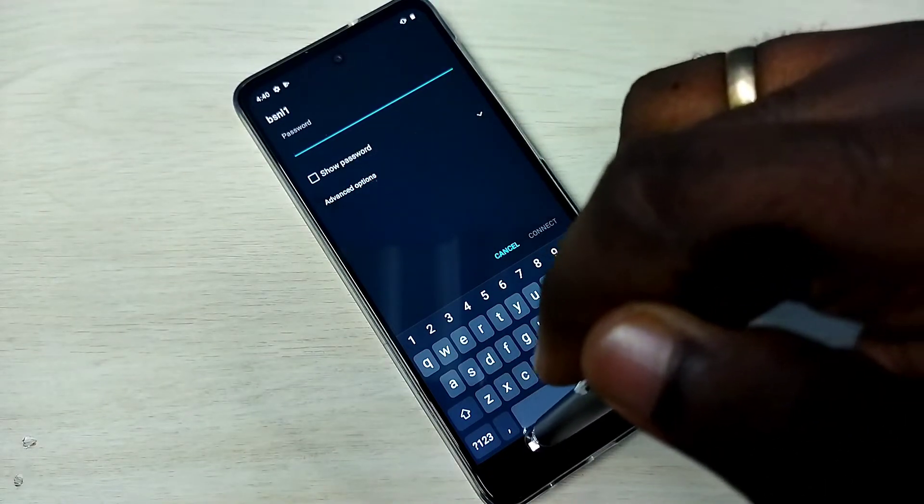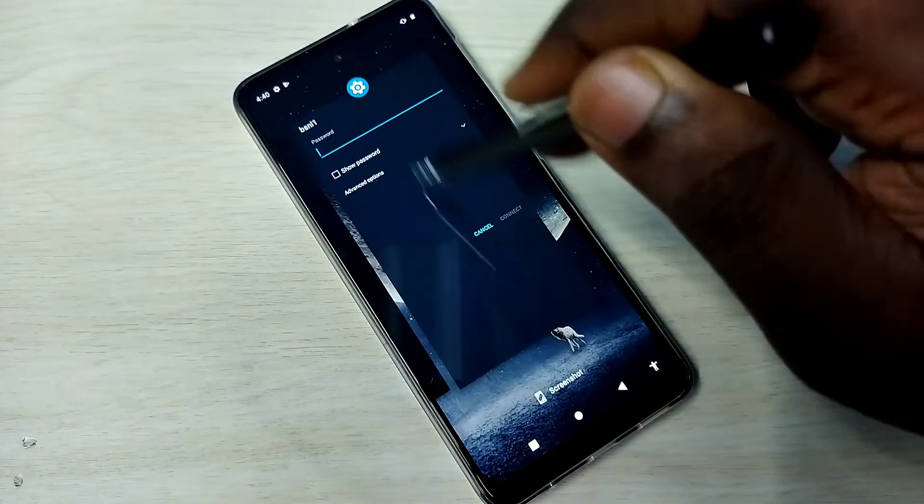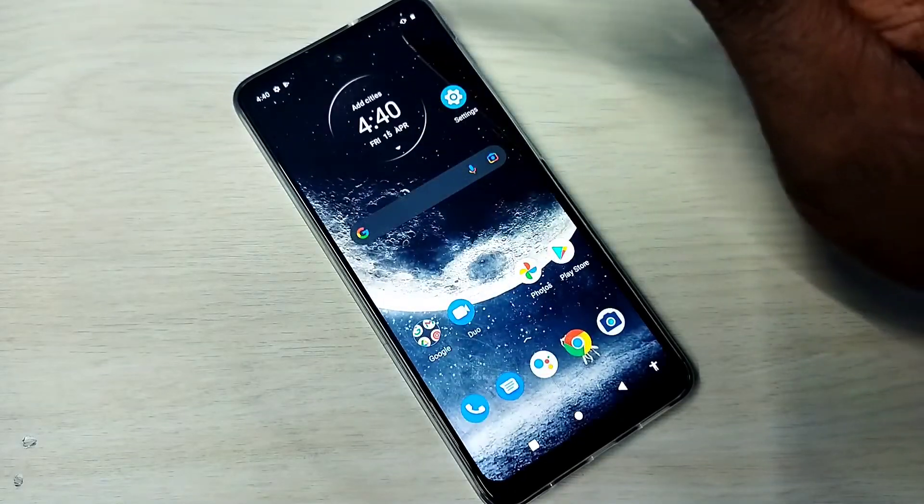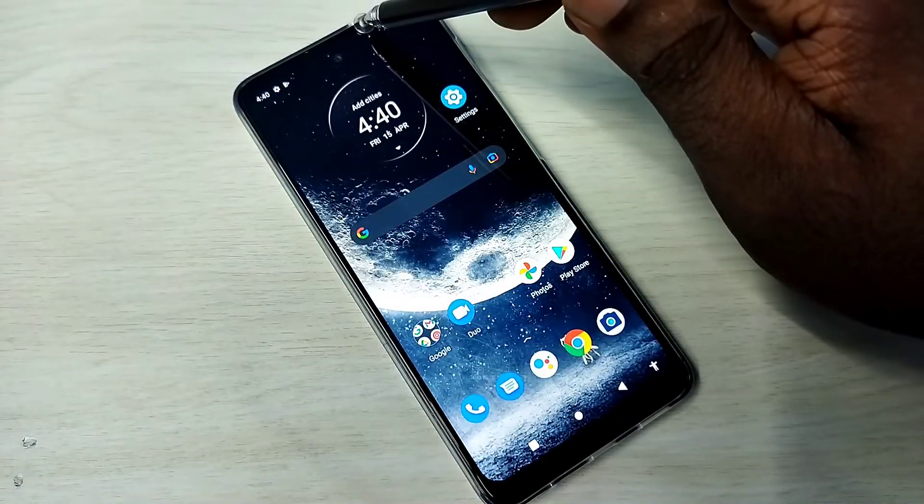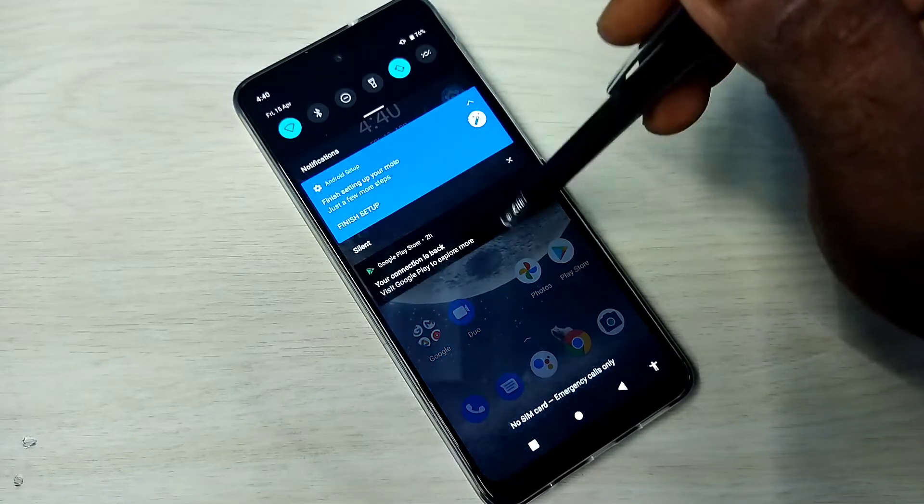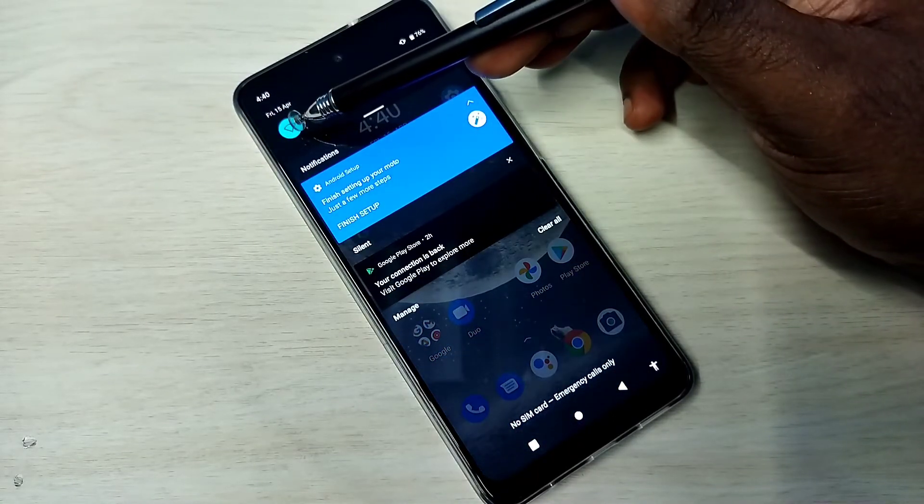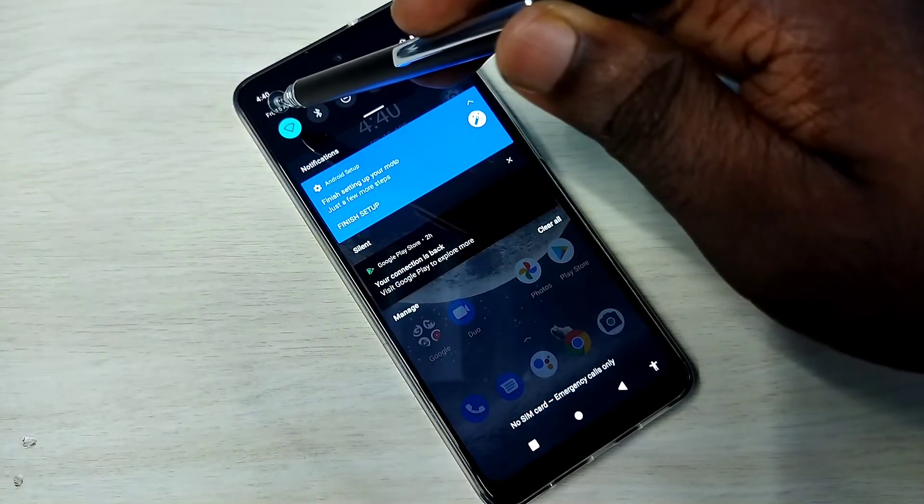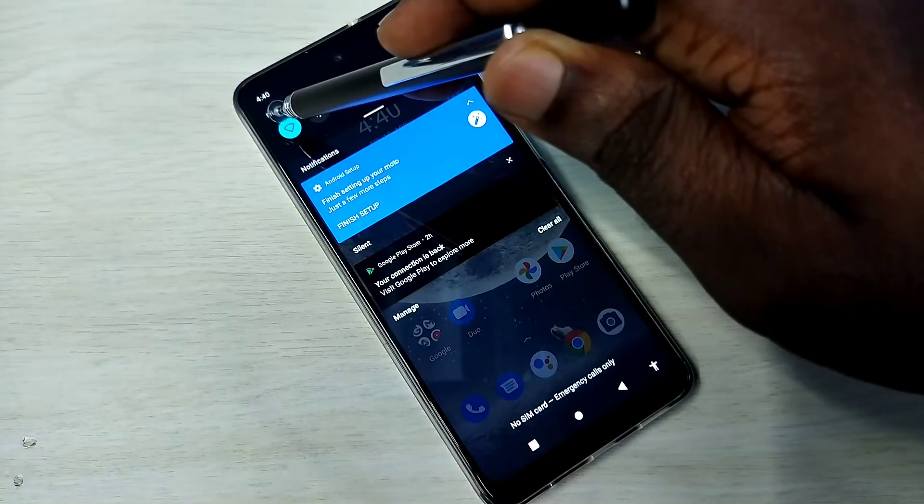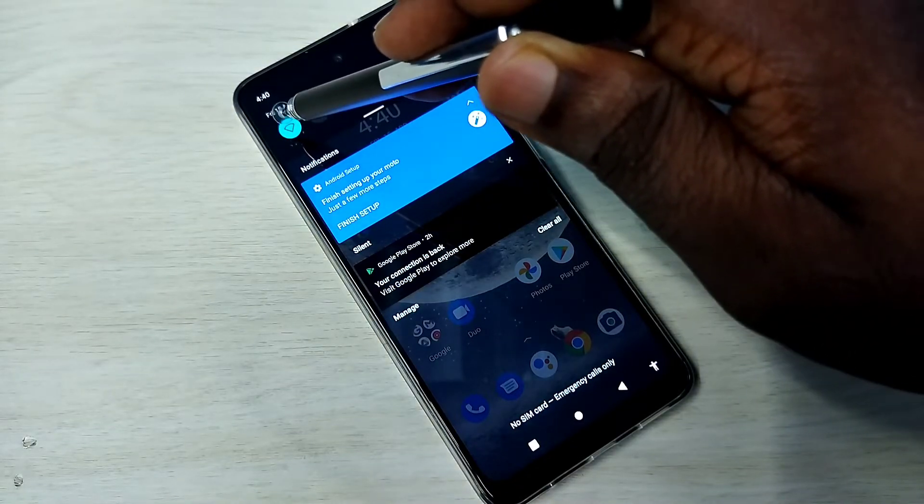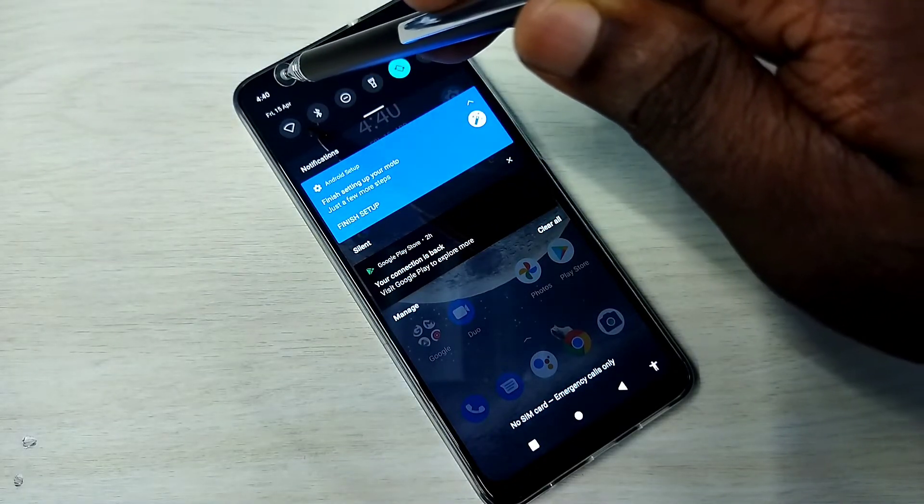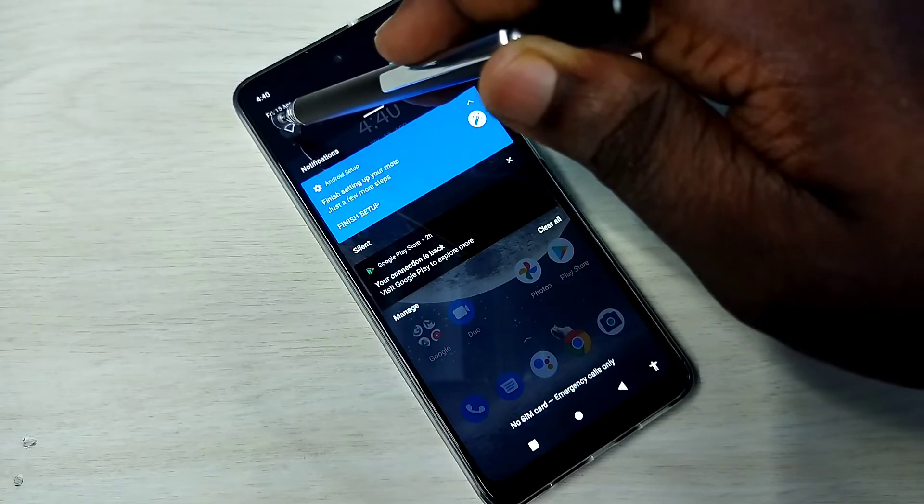So let me go to method two. From the top, just swipe down and here we can see the Wi-Fi icon. Just tap on the icon, so that way we can turn on Wi-Fi.